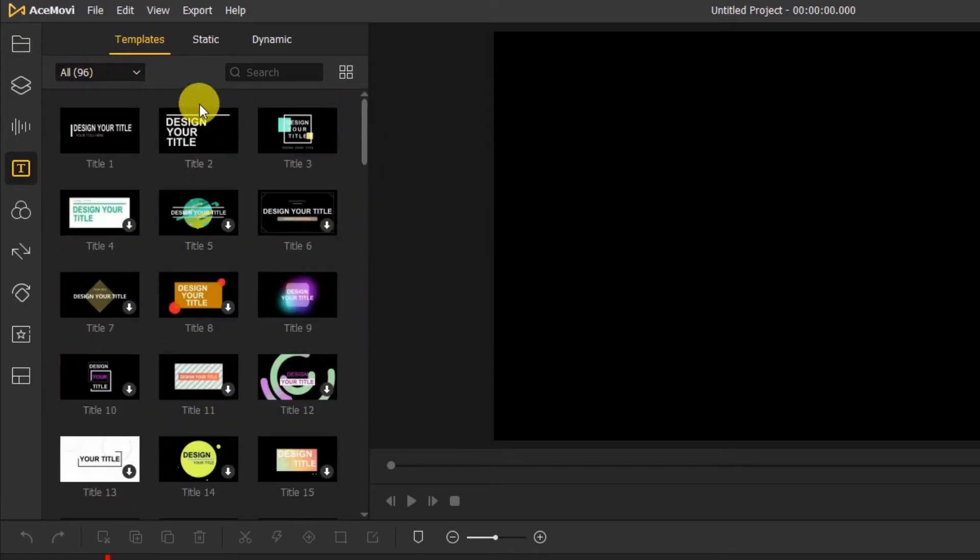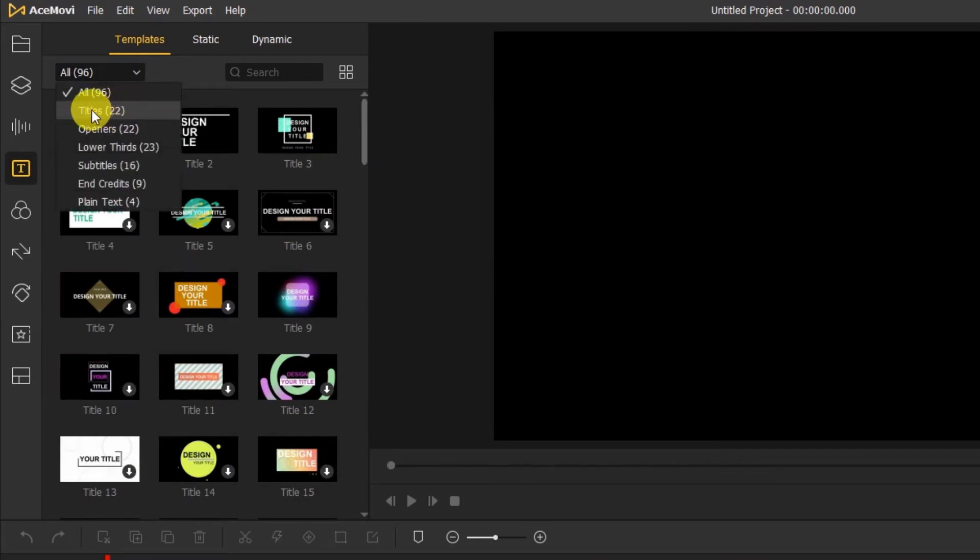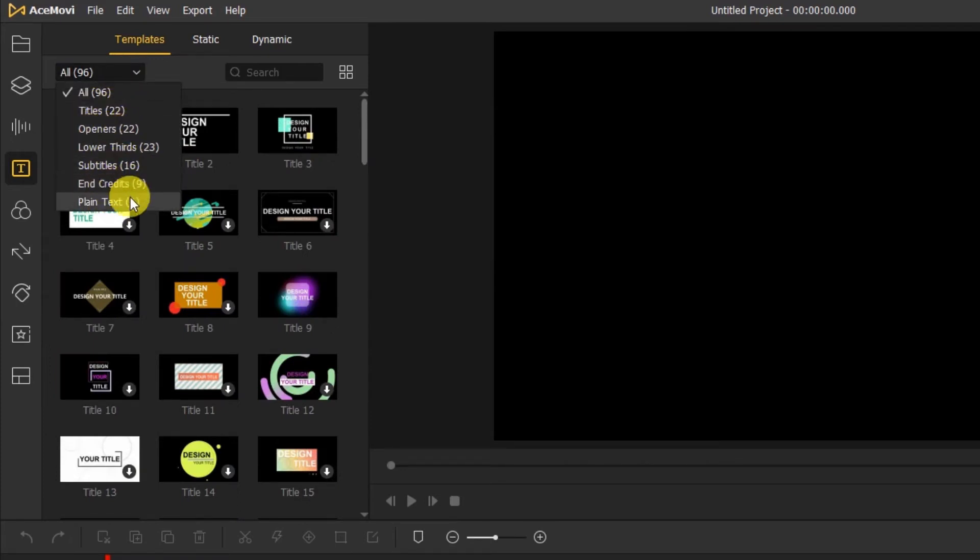We can use these templates to make titles, openings, subtitles, ending subtitles, and plain text.